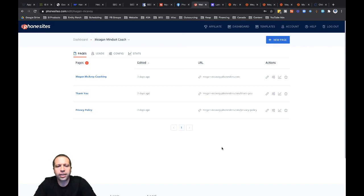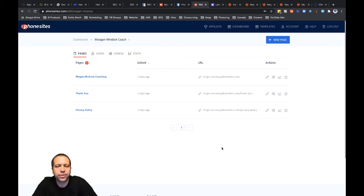Hey guys, I want to walk you through how you can connect a Phone Sites funnel over to Zapier. That way you can set up some automation.